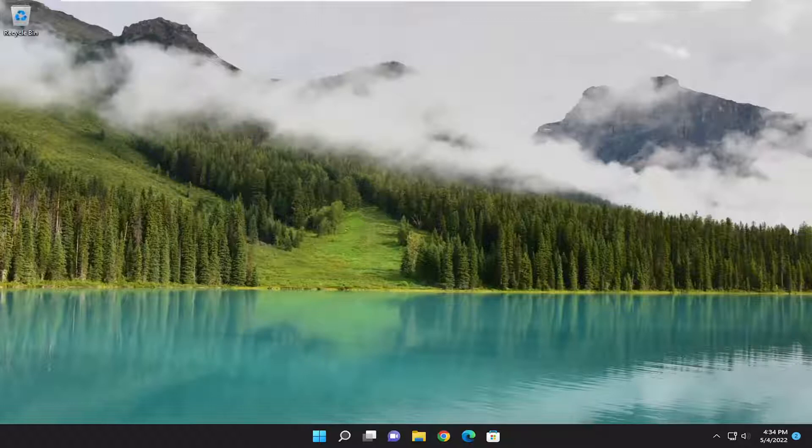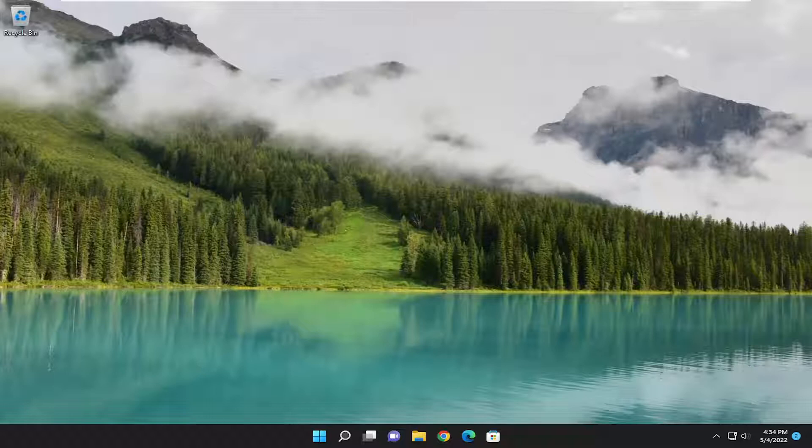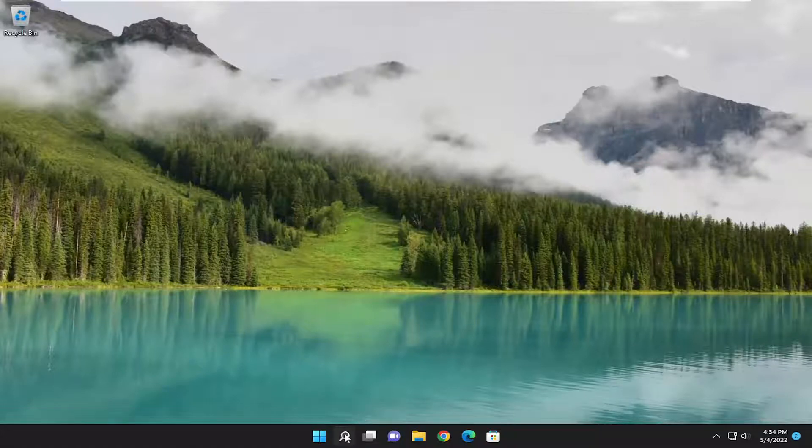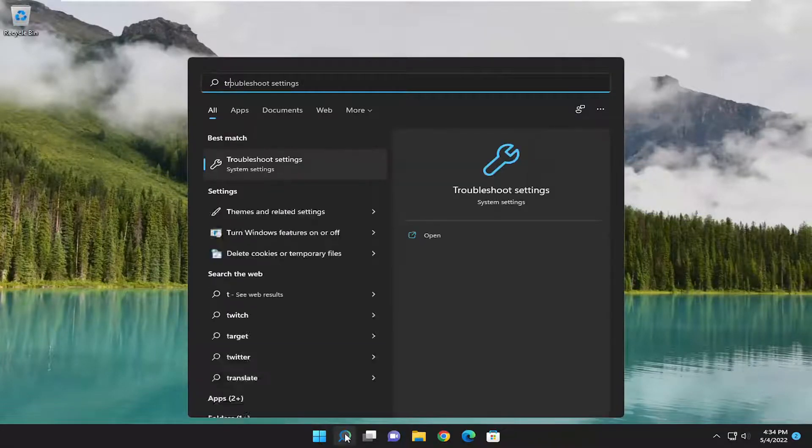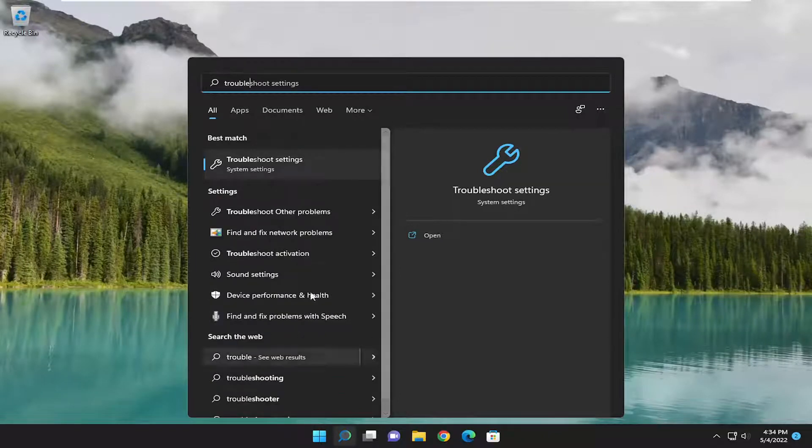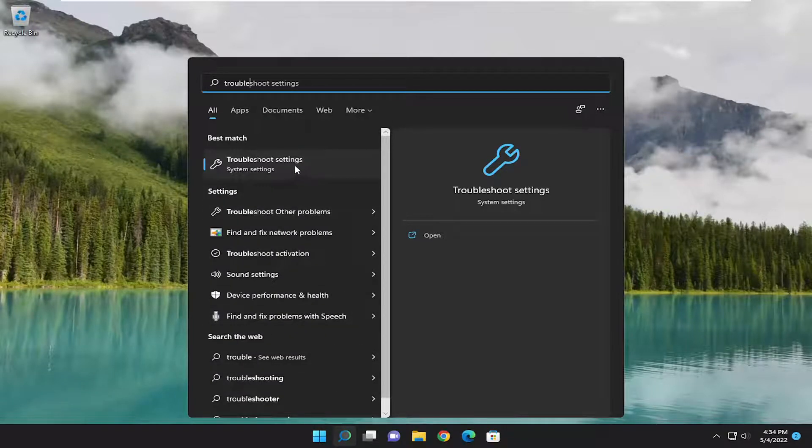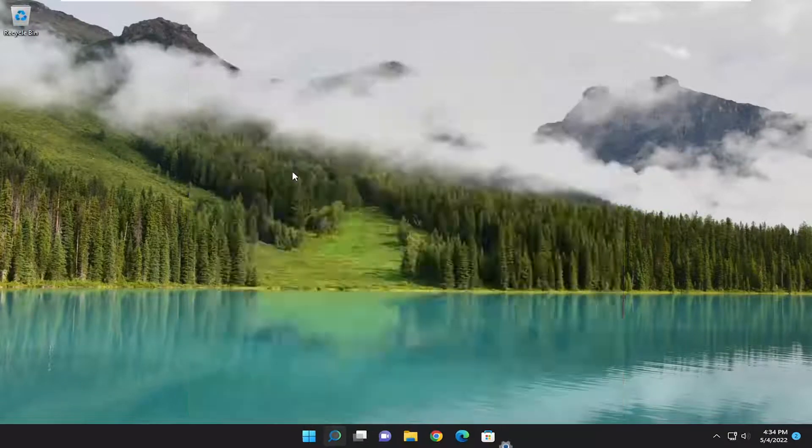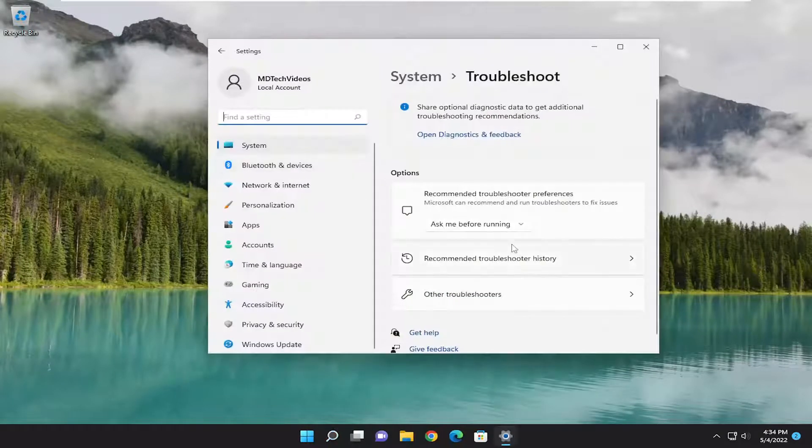This should hopefully be a pretty straightforward process here. Without further ado, let's go ahead and jump right into it. We're going to open up the search menu, type in troubleshoot. Best match to come back with troubleshoot settings. Go ahead and open that up.